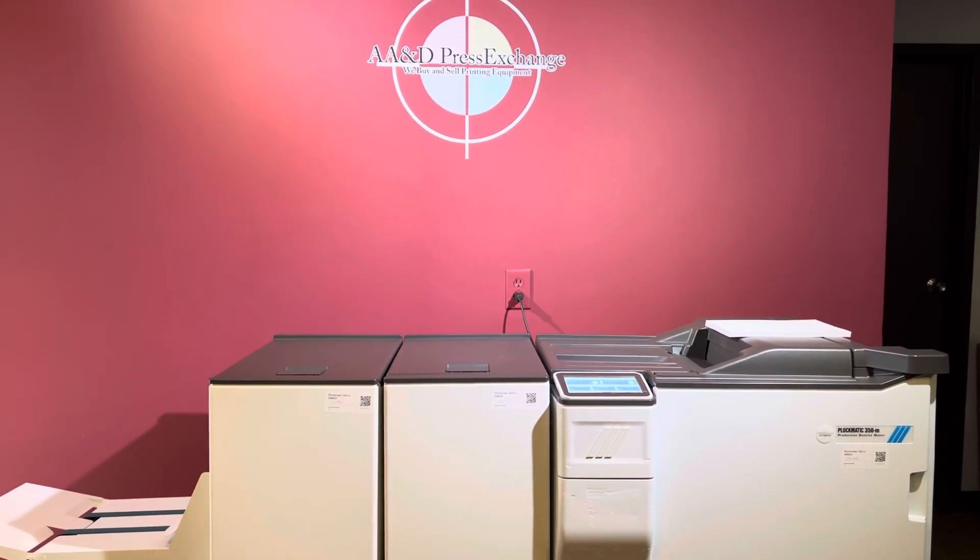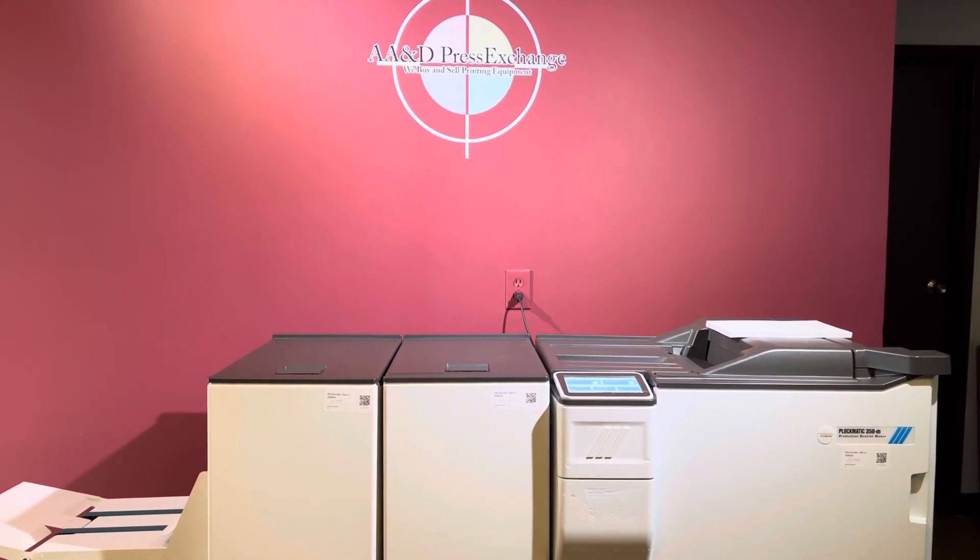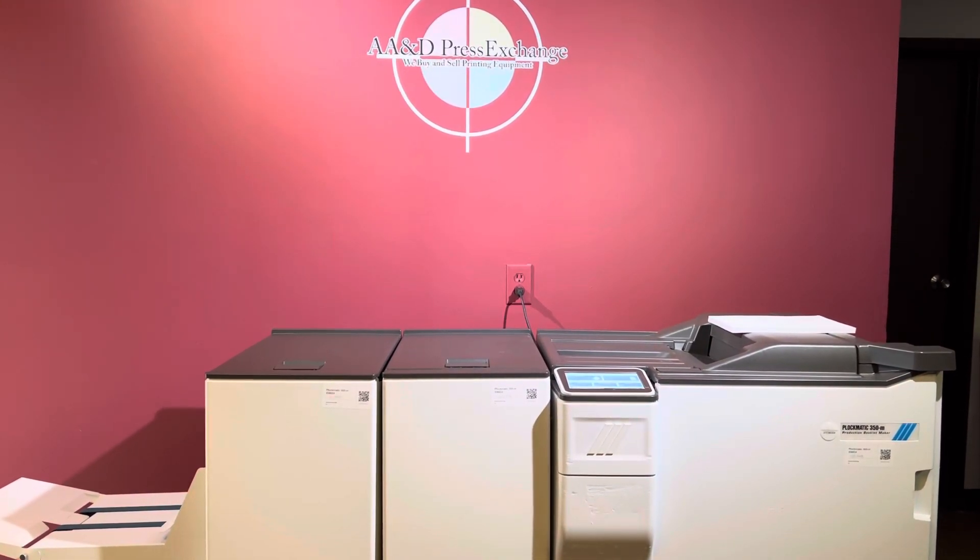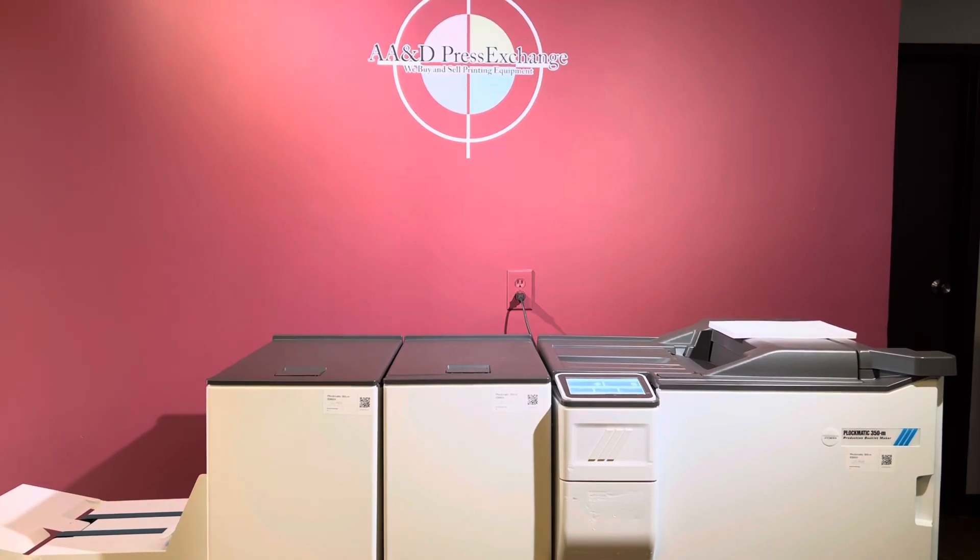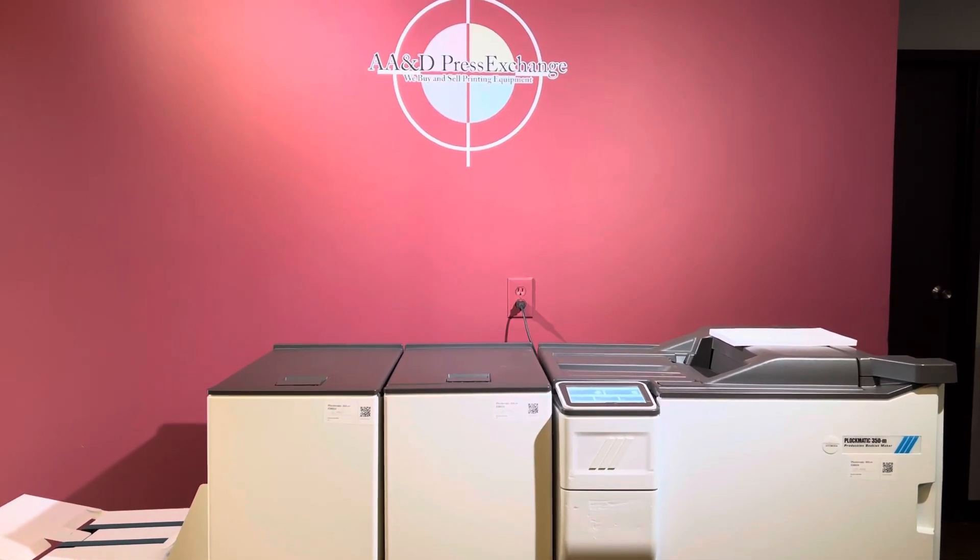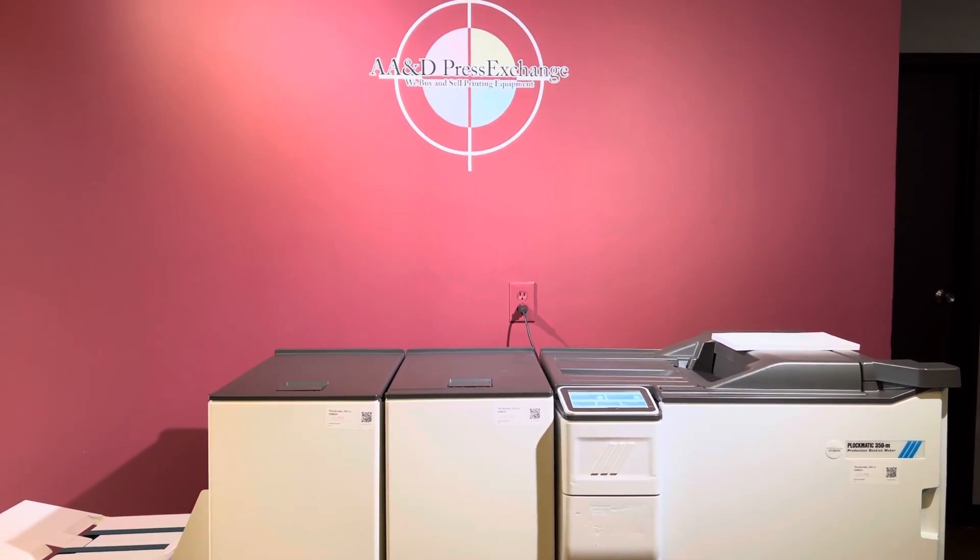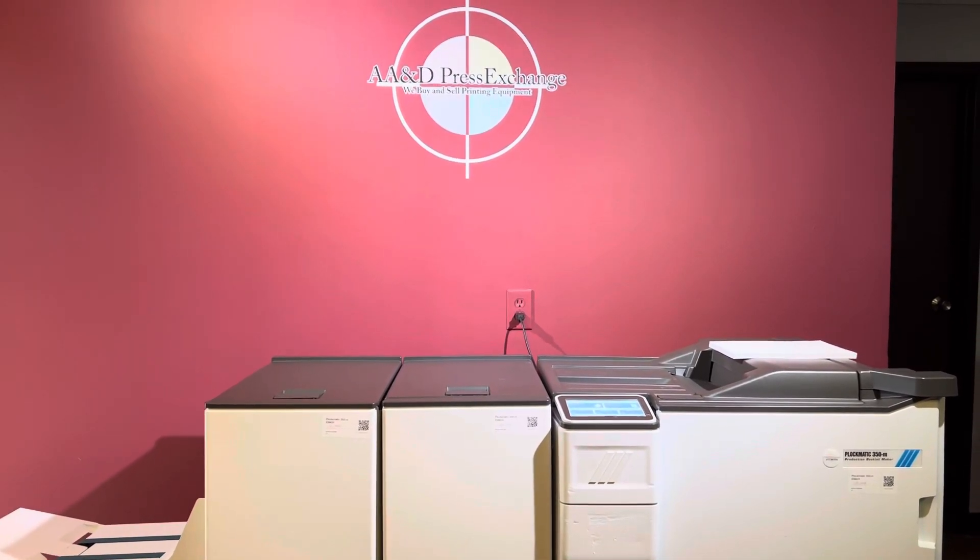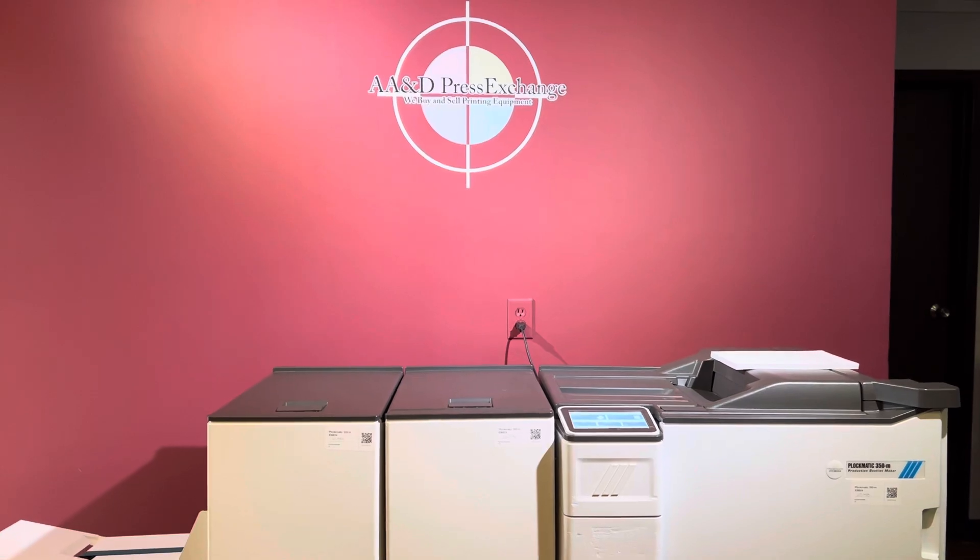Up for sale is a Plockmatic 350-M low meter production booklet maker. It's gone through minimal inspection but we are going to show you that it is in fact turning on and operating.